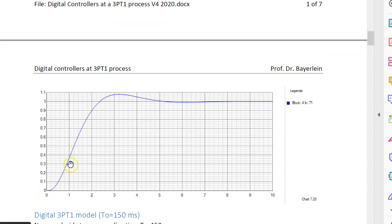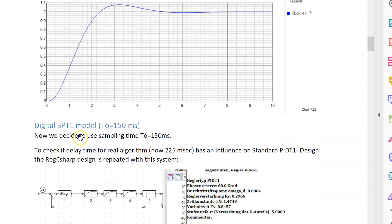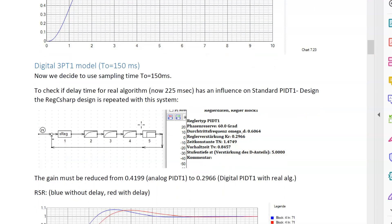With REXYSharp we calculate a reference step response - desired value is 1 - with overshoot less than 10% and the overshoot point near three seconds. We decide to sample a digital controller at 150 milliseconds. Starting from a previous design of 100 milliseconds, I moved to 150ms because the orientation controller was unstable at smaller values. In REXYSharp, I add a delay time block to model all real algorithms.